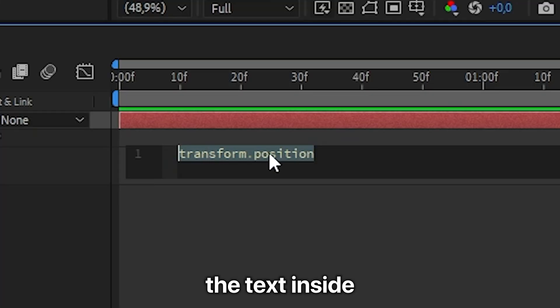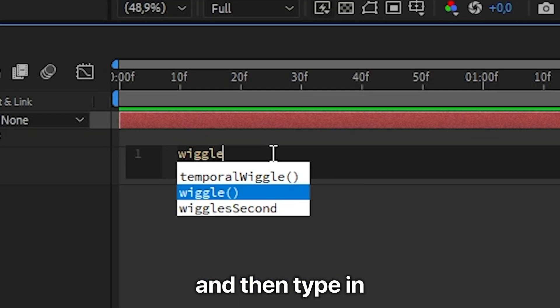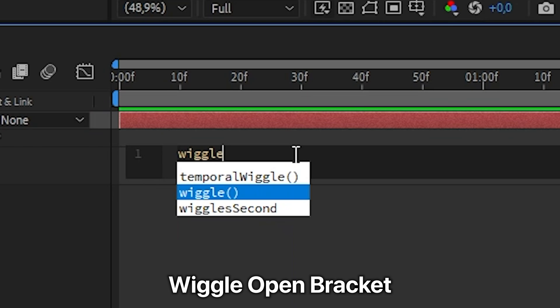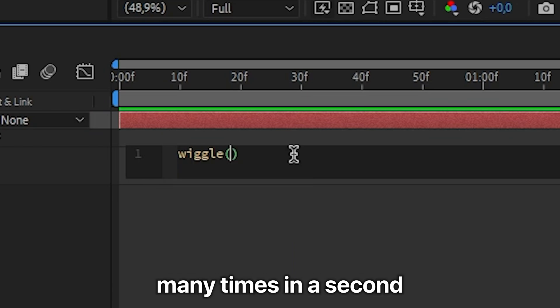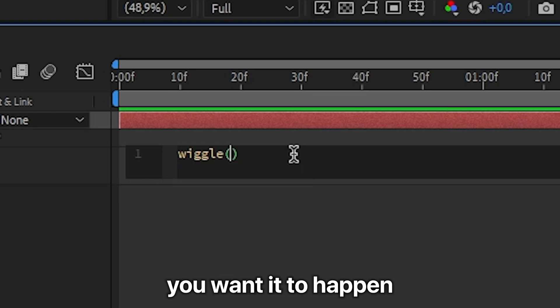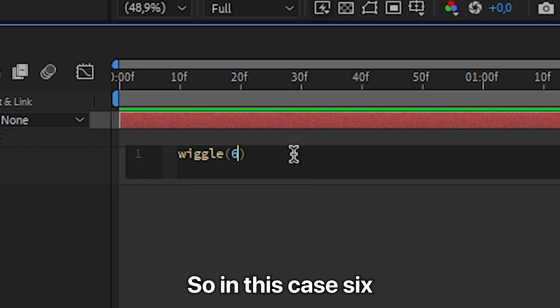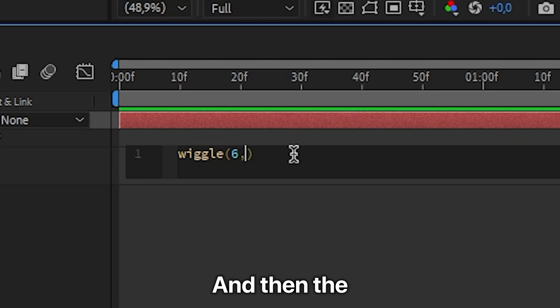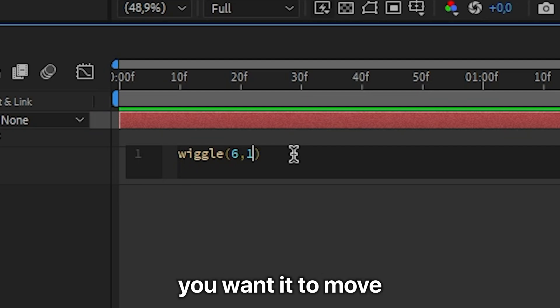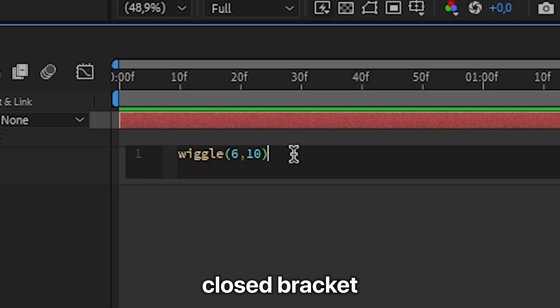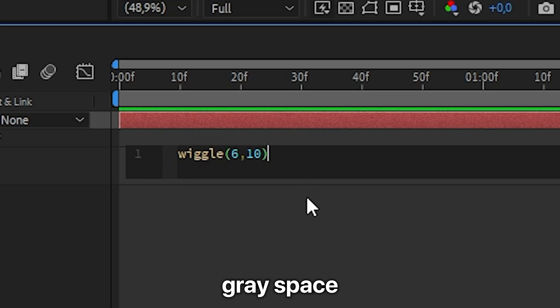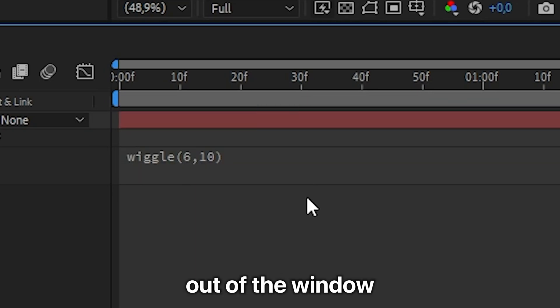Now delete the text inside and then type in wiggle open bracket and then how many times in a second you want it to happen. So in this case, 6. Then comma and then the amount of pixels you want it to move. So something around 10 is good. And then close bracket and then you can click on this gray space to exit out of the window.